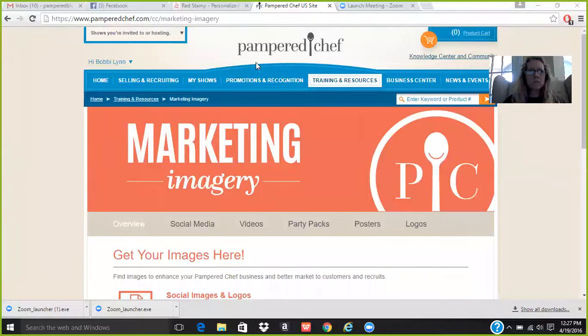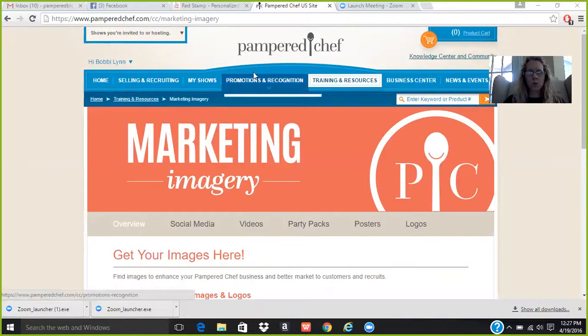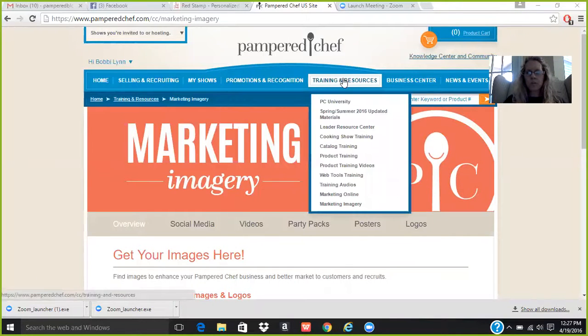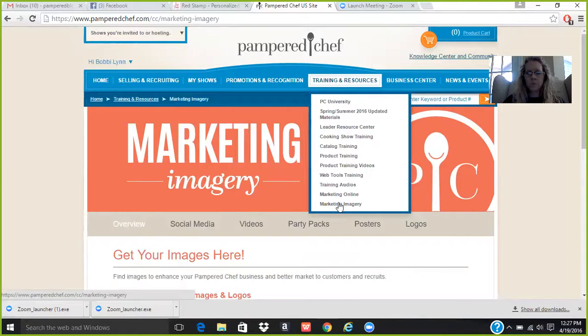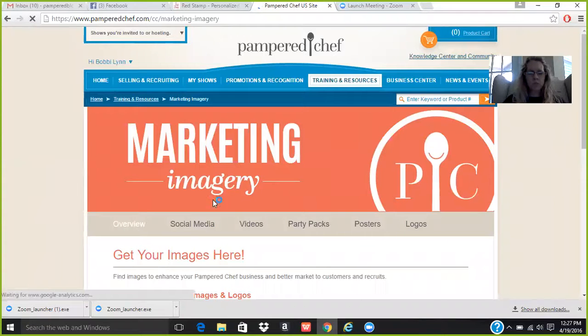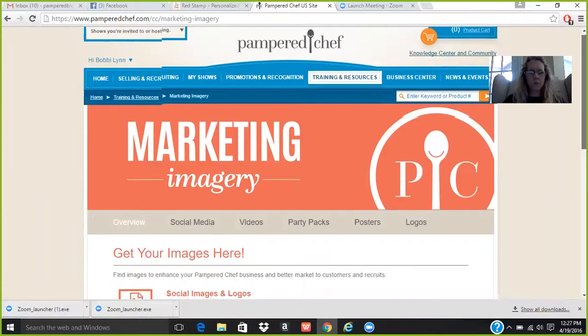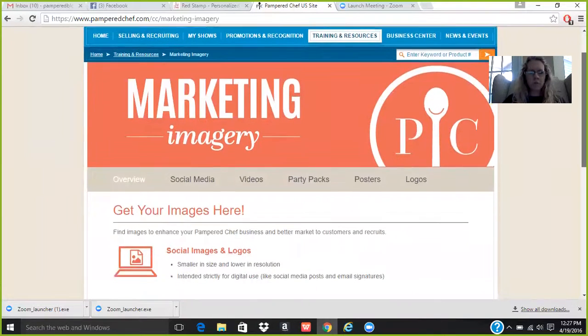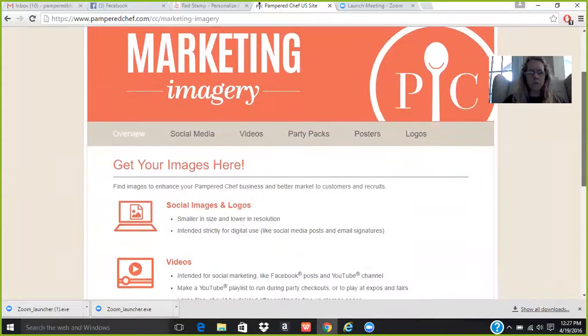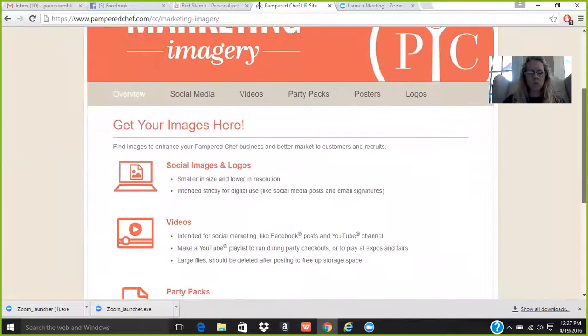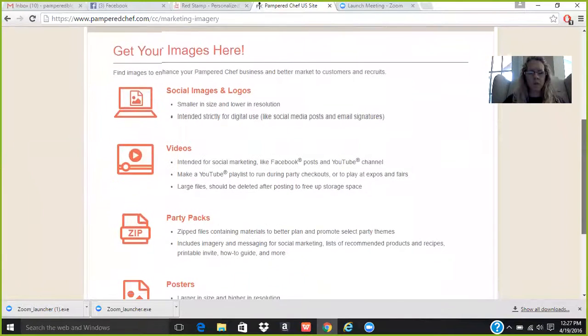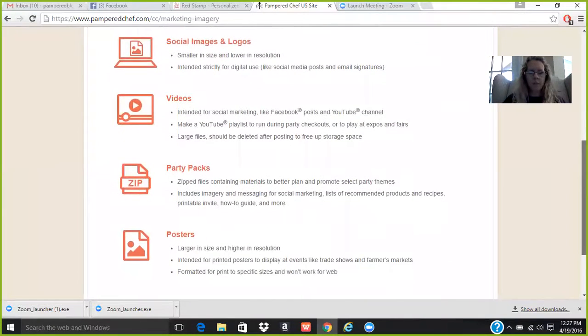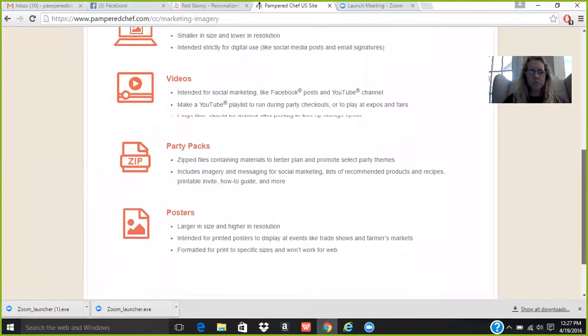And I think I can do this by showing you on my computer screen just how to get to it. So looky here. So if you're in Consultants Corner, if you go to Training and Resources, go all the way down to Marketing Imagery, that's what we have pulled up on our screen right here. And this gives you an overview of what you can do: social images and logos, videos, party packs, posters.